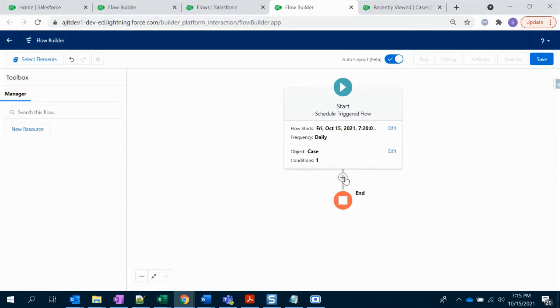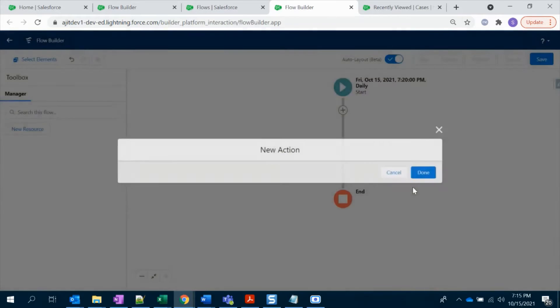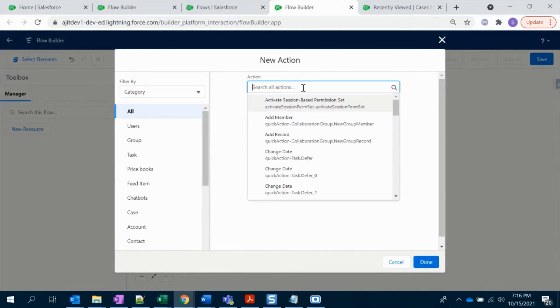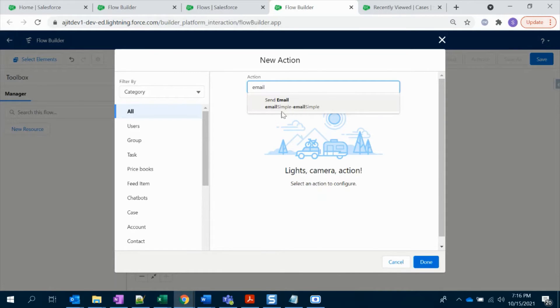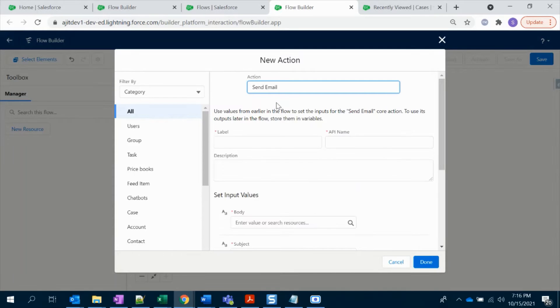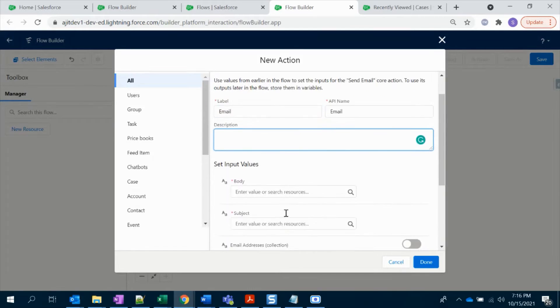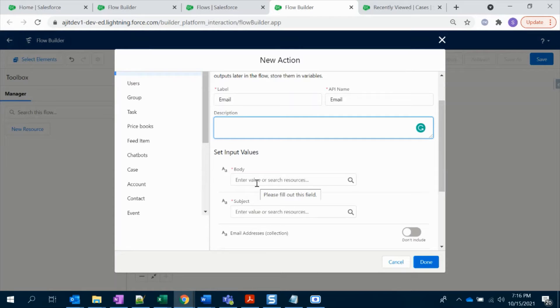Okay, then we have to add action. We're going to trigger an email, right? So I have added a new action, typing in 'email' to fetch the relevant action. Let's just give a label name.